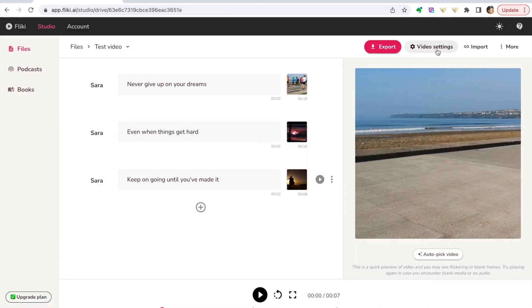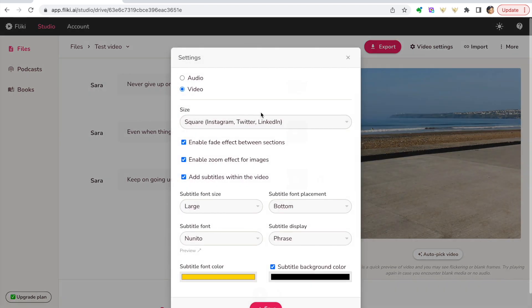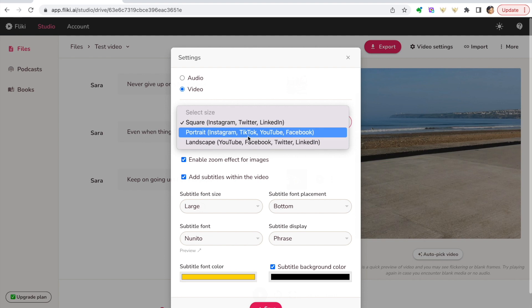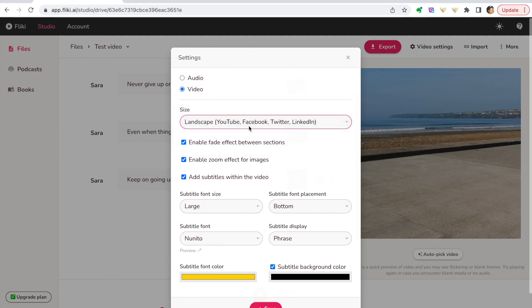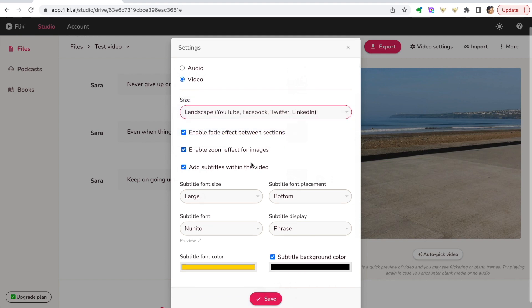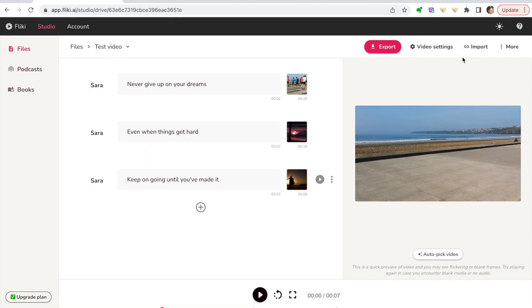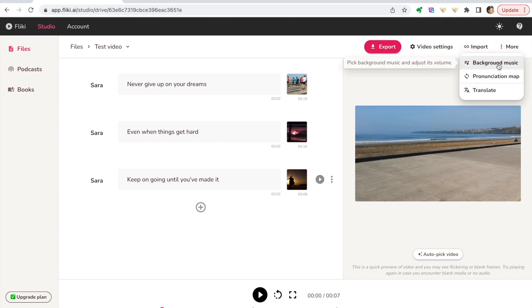There's also the option of some video settings. So if you want to change the size from Instagram to YouTube for instance, portrait or landscape, let's choose landscape. You can choose the fade between sections, zoom, etc. There's quite a few options here so we'll save that one out. You can import from a blog as well and you can also change the background music.